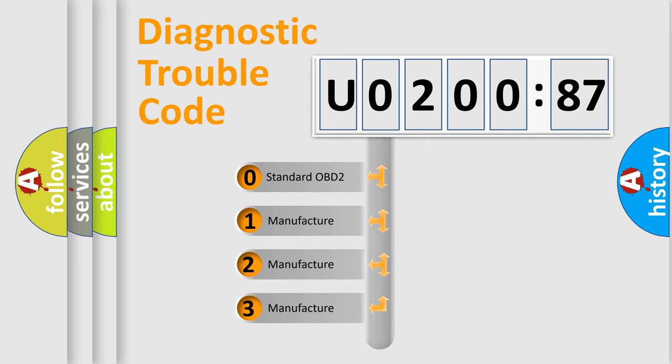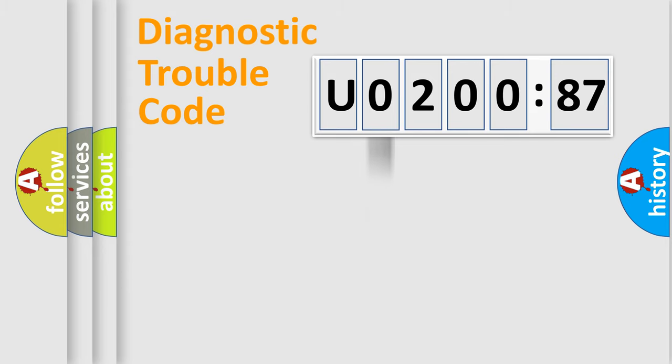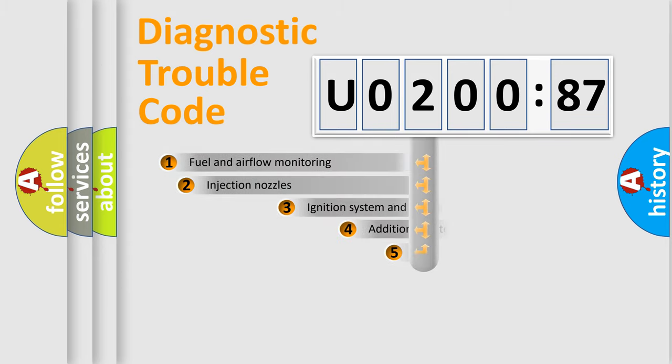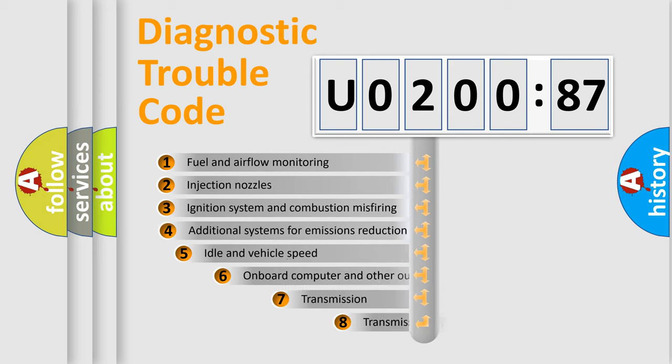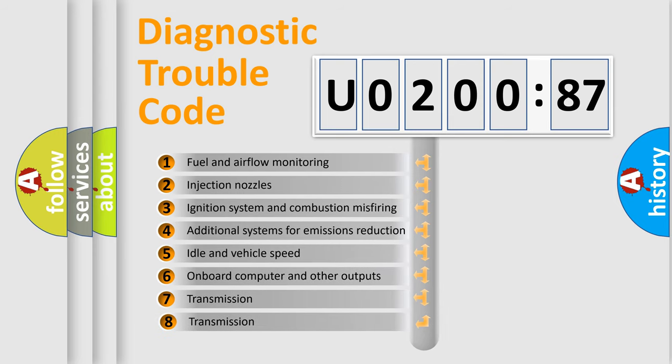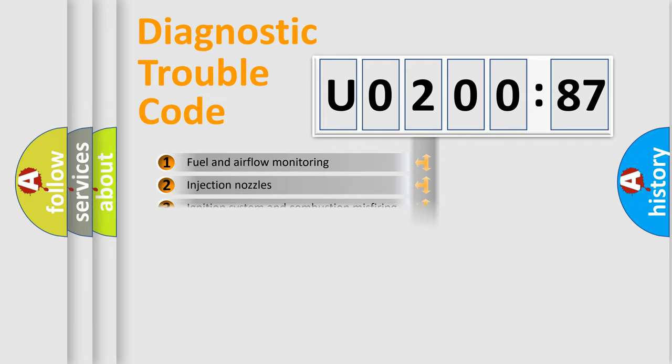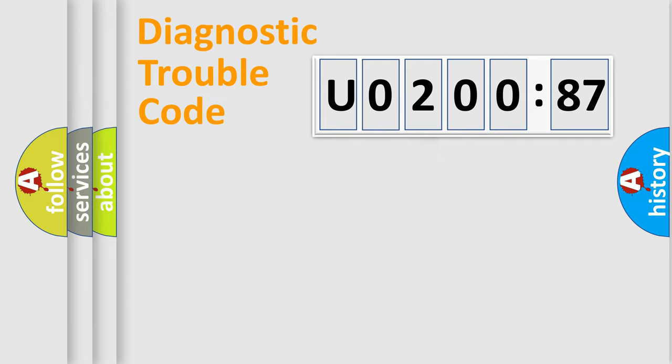If the second character is expressed as zero, it is a standardized error. In the case of numbers 1, 2, 3, it is a more prestigious expression of the car-specific error. The third character specifies a subset of errors.